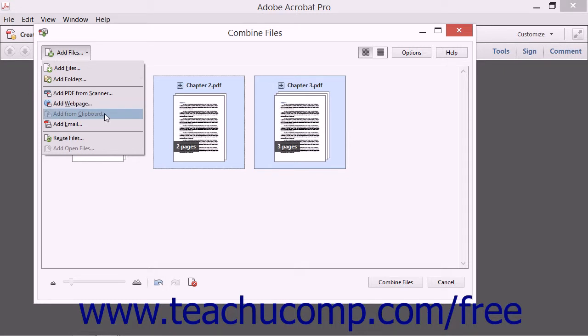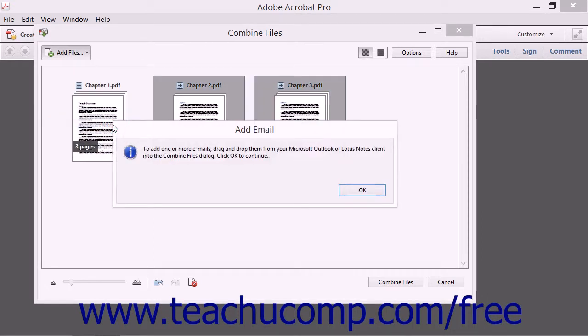You can select the Add from Clipboard command to immediately add the content of your clipboard to the dialog box. You can also select the Add Email command to display a prompt that tells you that you can drag and drop email from Outlook or Lotus Notes directly into the Combine Files dialog box.